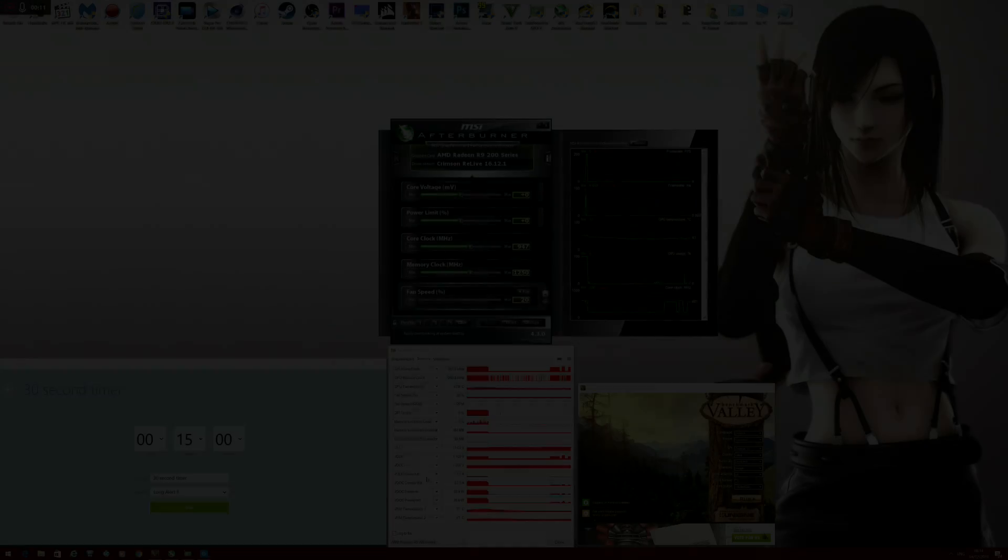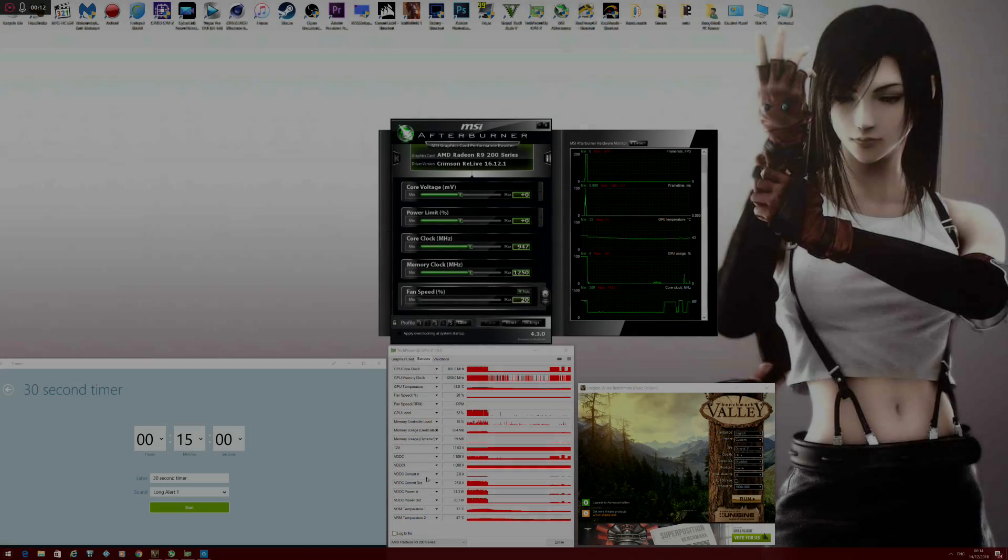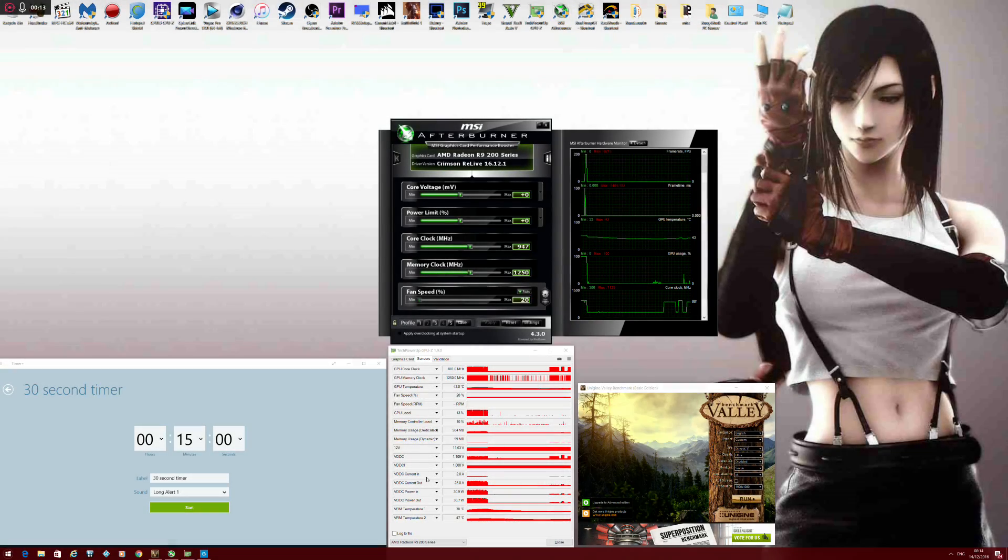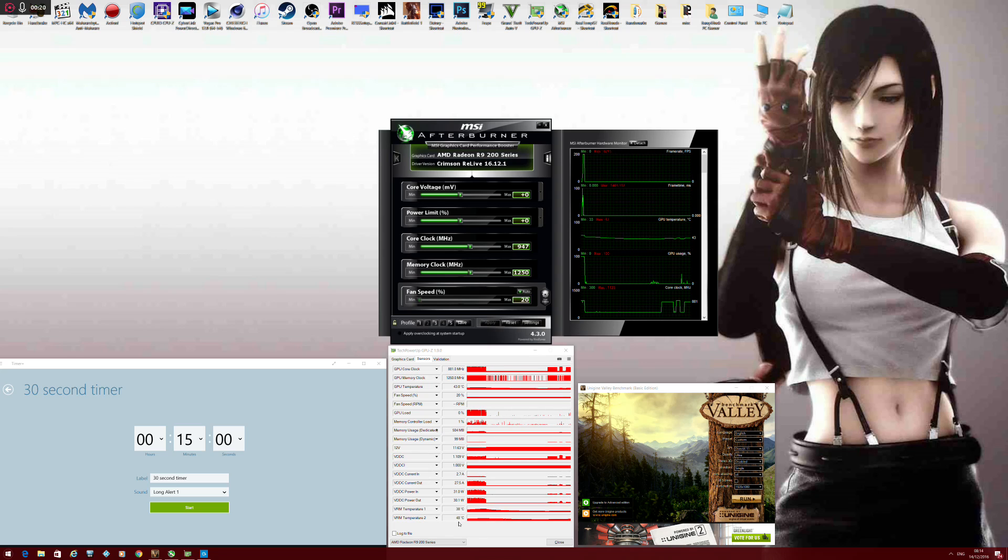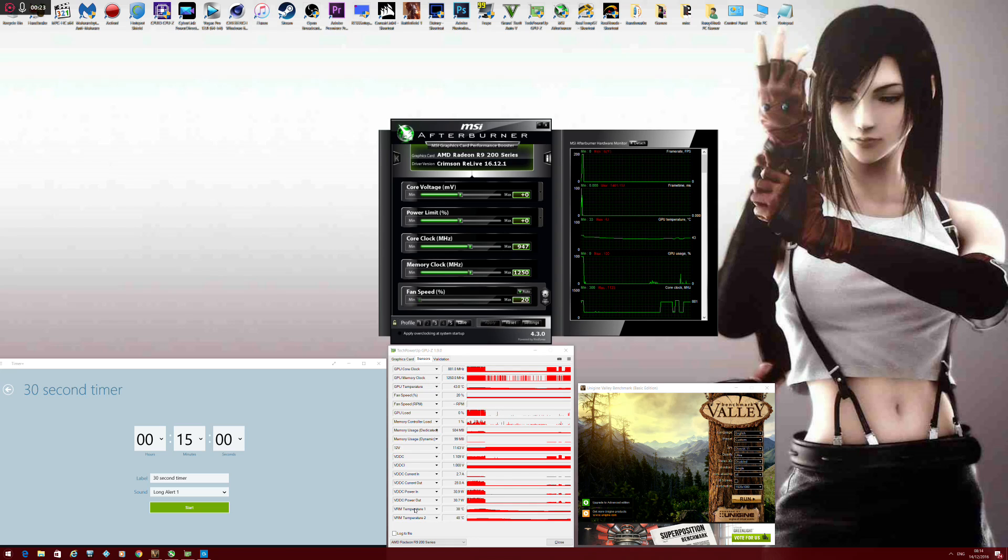So with the NZXT Kraken G10 finally installed with the Corsair H90, it's time to actually start testing this card. And the main concern I have here, this is GPU-Z by the way, is the VRM temperatures on this card.